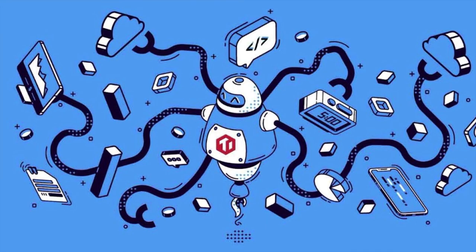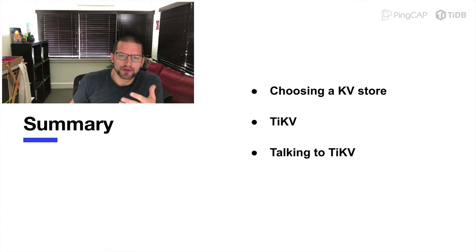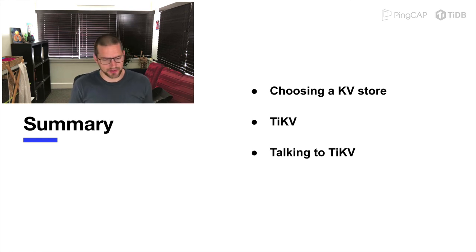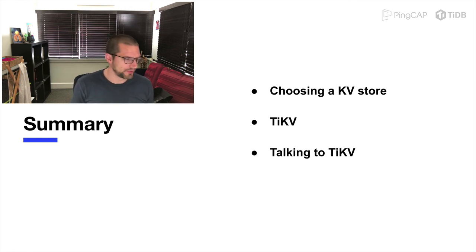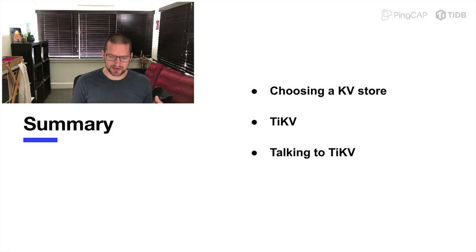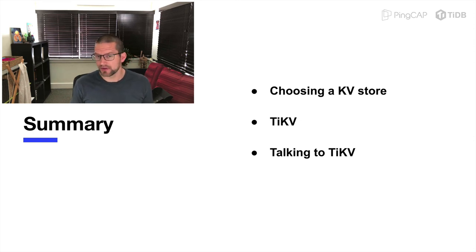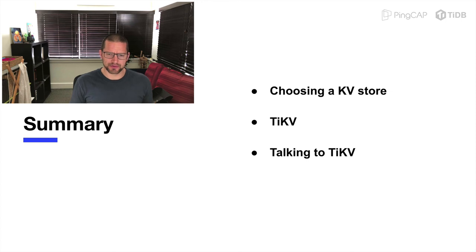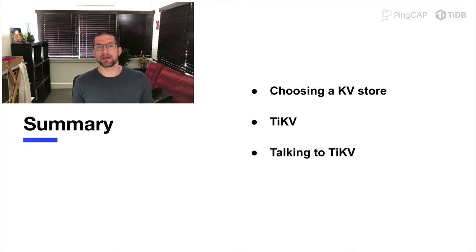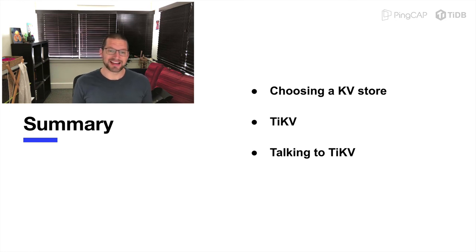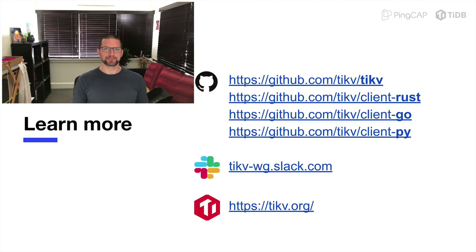That's the end of the talk, so thanks for your attention. Just to quickly go over what we talked about, we talked about how to choose a key value store. We covered RocksDB, Redis, MongoDB, and then we dived a tiny bit deeper into TiKV, which is a distributed and transactional key value store. And then we talked about how your application would communicate with TiKV using either the Raw or the transactional interfaces of TiKV via the Python client.